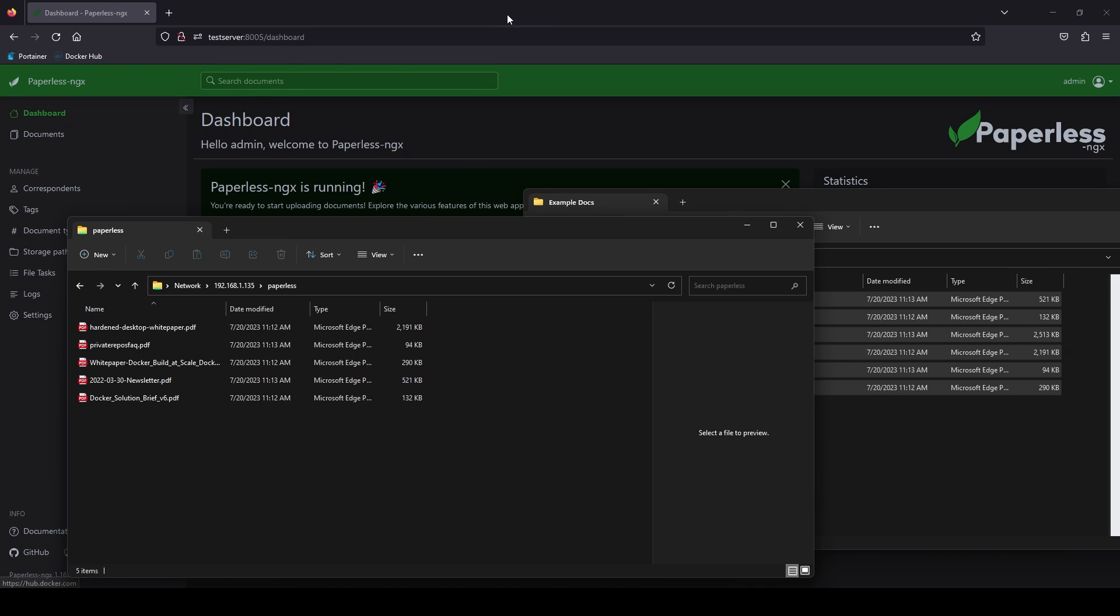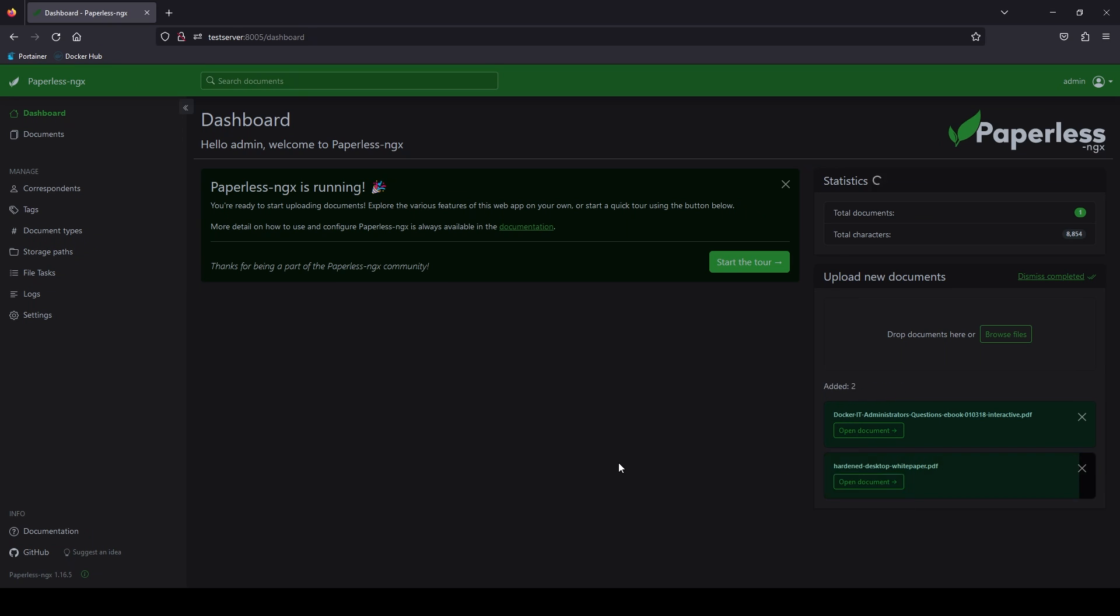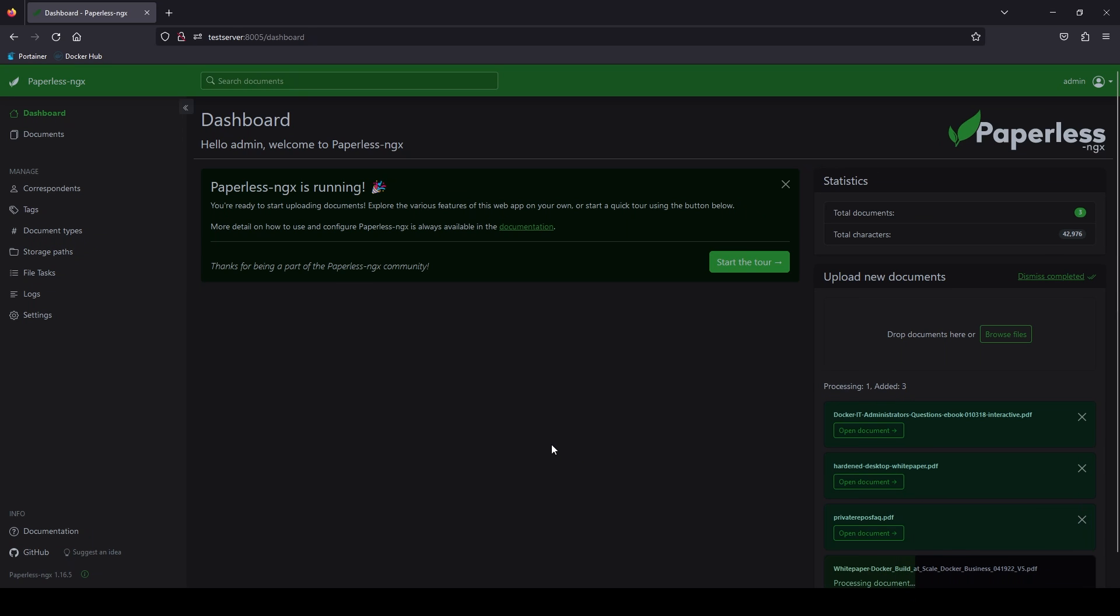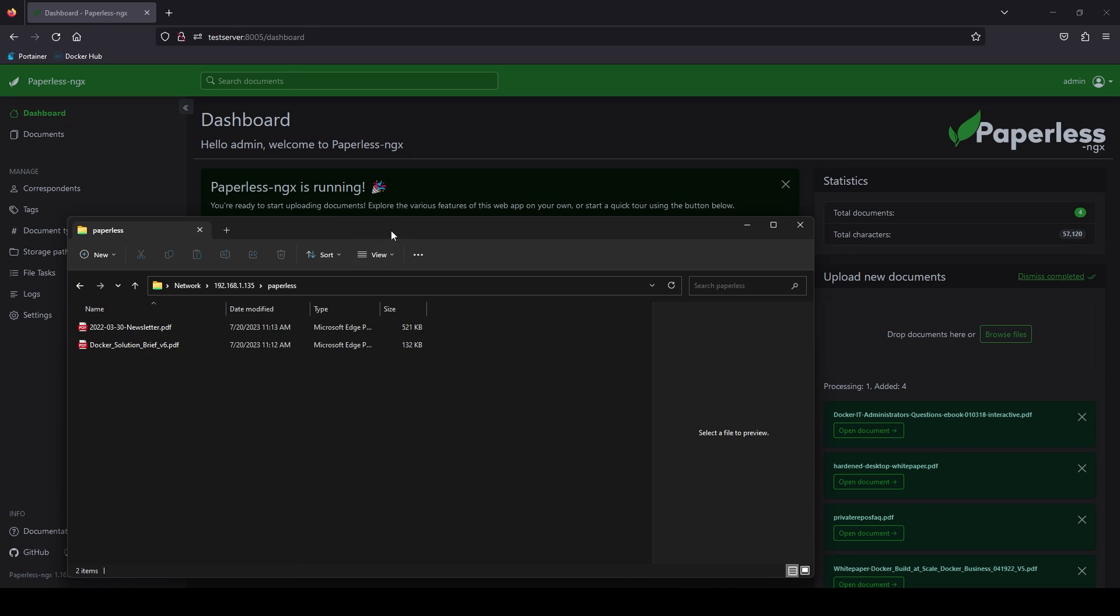You will see that the dashboard is consuming the files over here on the right. So any user on the network can just drop a file into this folder. And paperless will pick it up. And catalog it into the database. And as it catalogs them it will be removed from the share drive.